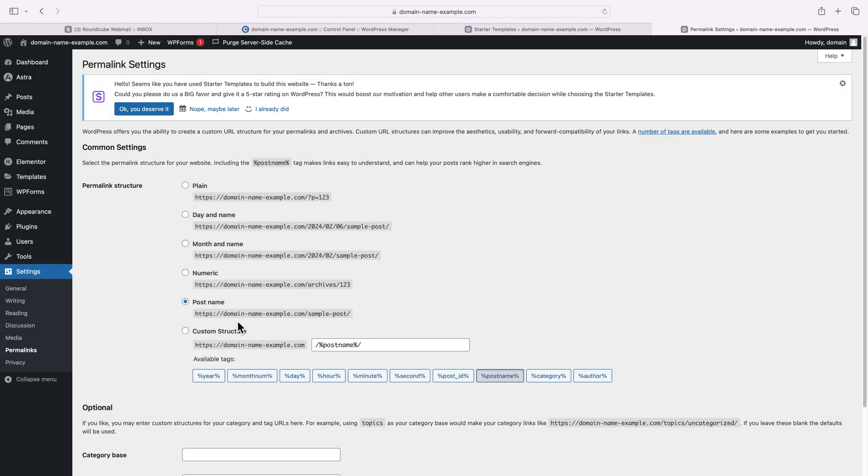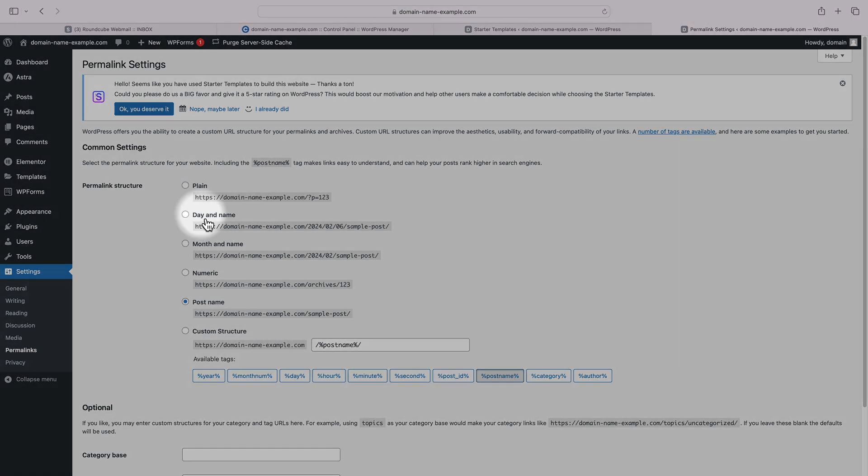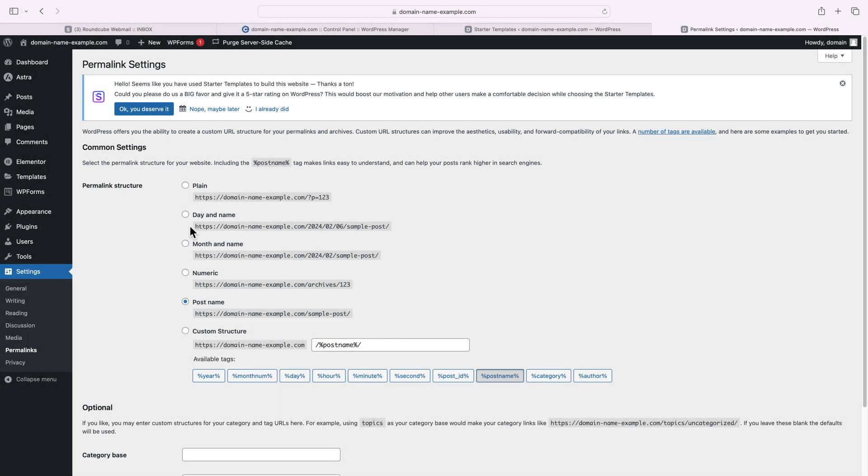So I would recommend using the Post Name option. And if you're running a news website or a magazine, you can apply the Month and Name or Day and Name options.